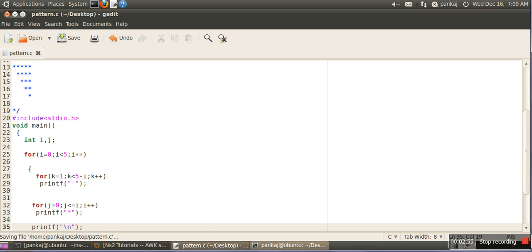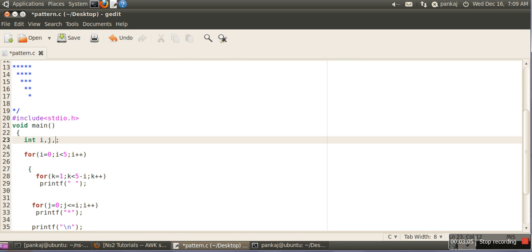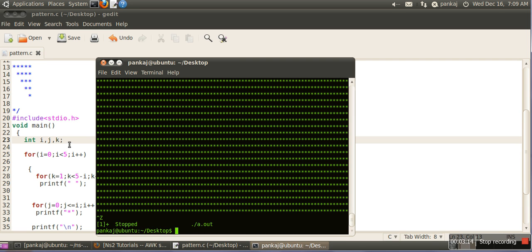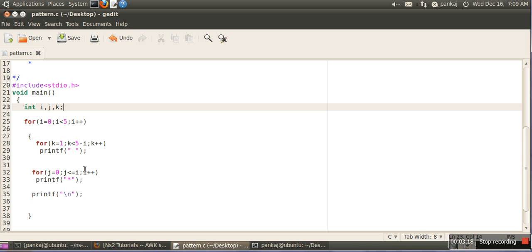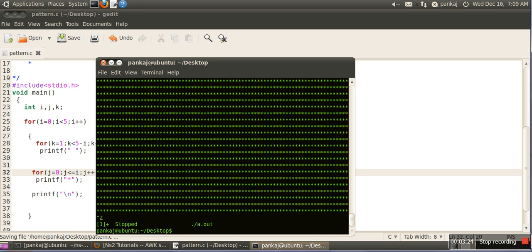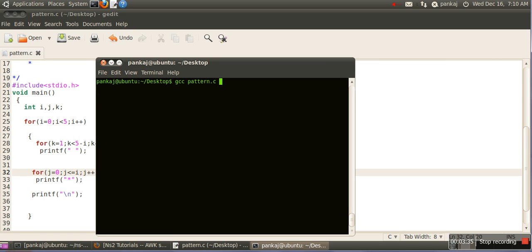We compile the program — there is an error because we have not declared variable k. We compile again and run it. There is another problem: we mistakenly used i plus plus instead of the correct increment. After fixing that and recompiling, we run it and we have successfully printed the upper triangle.